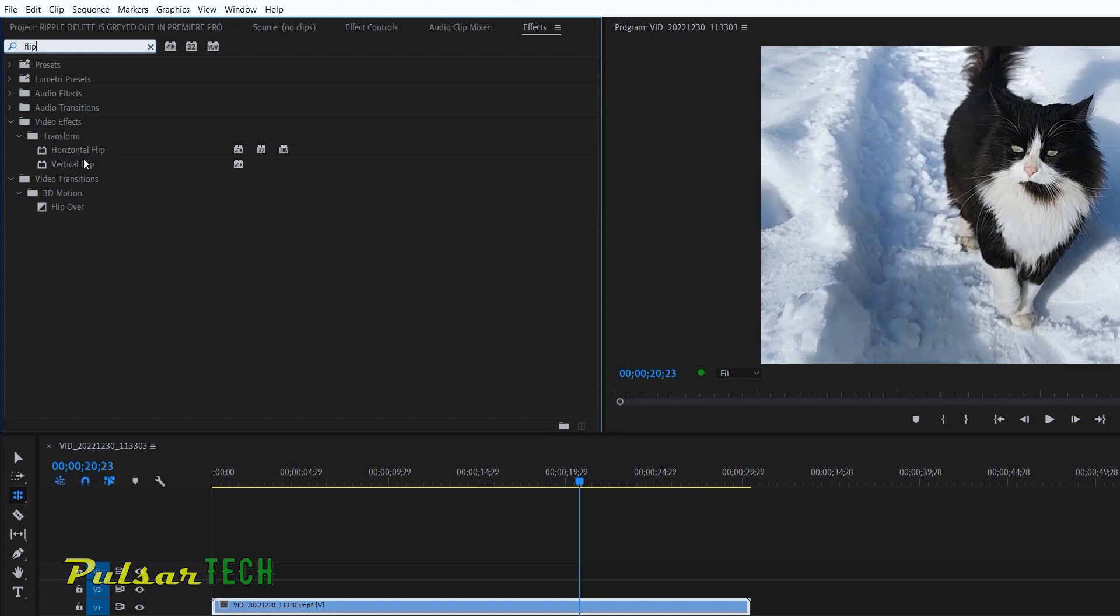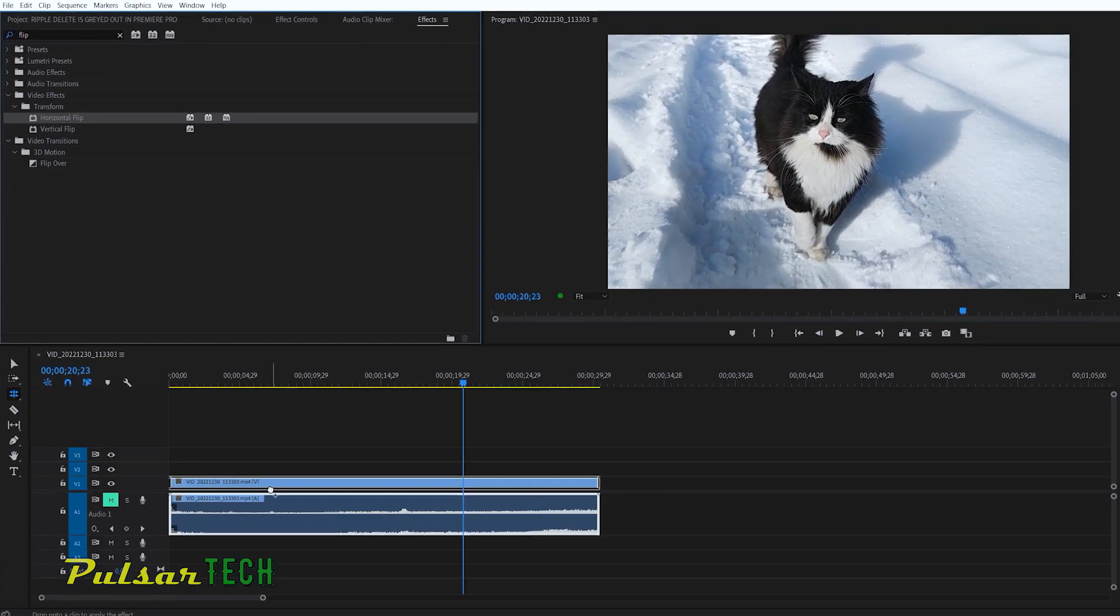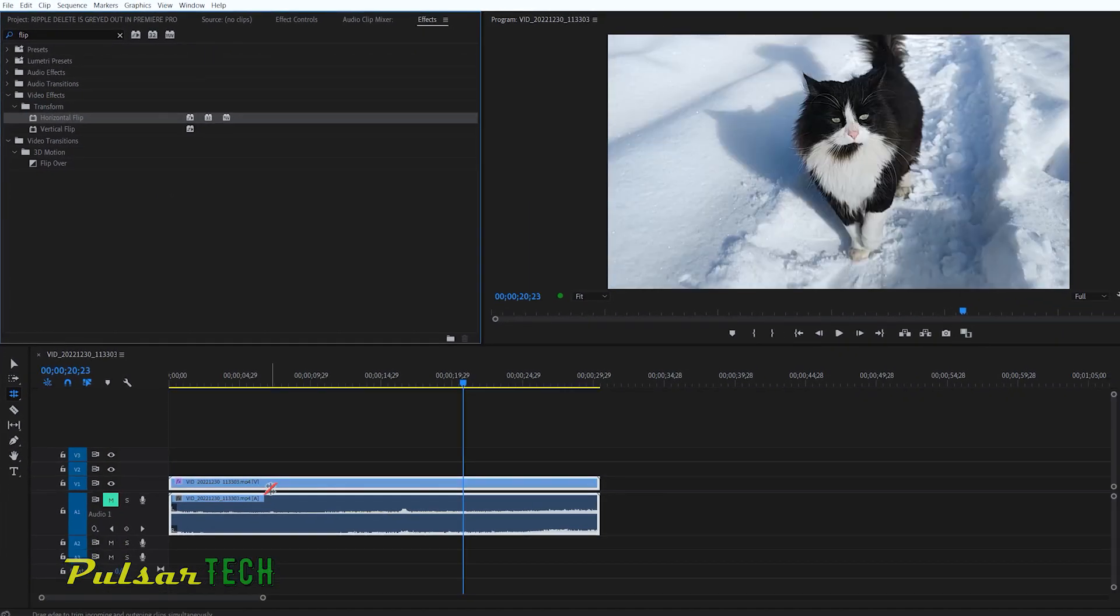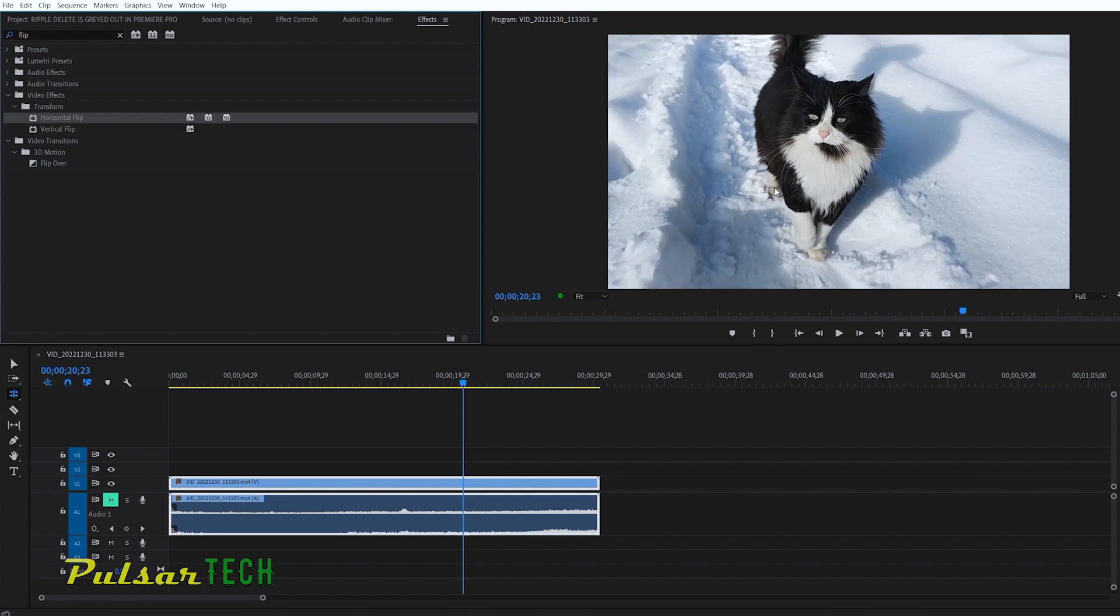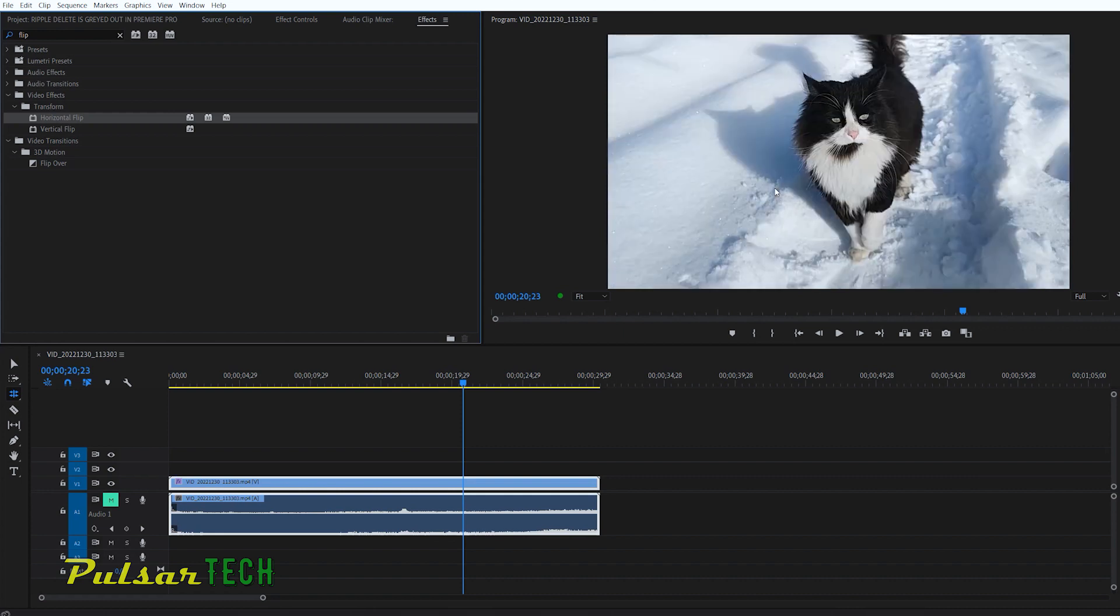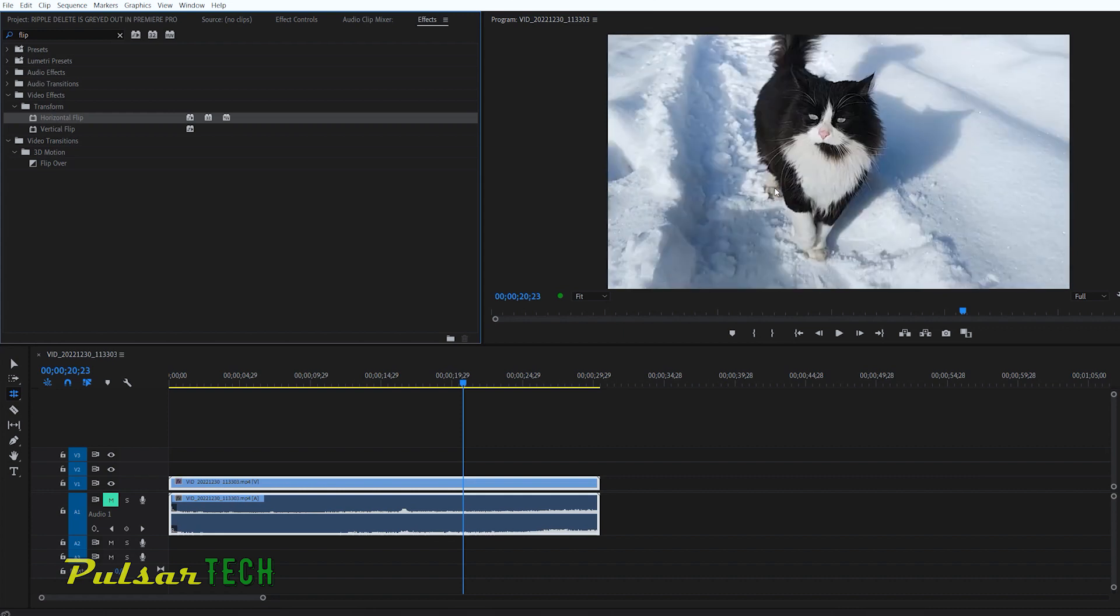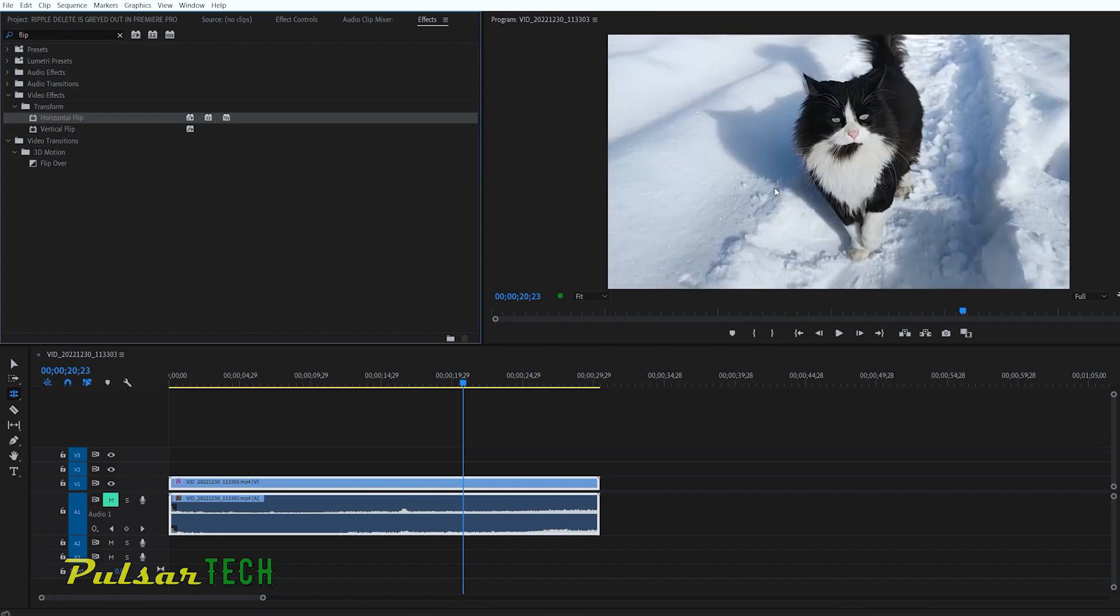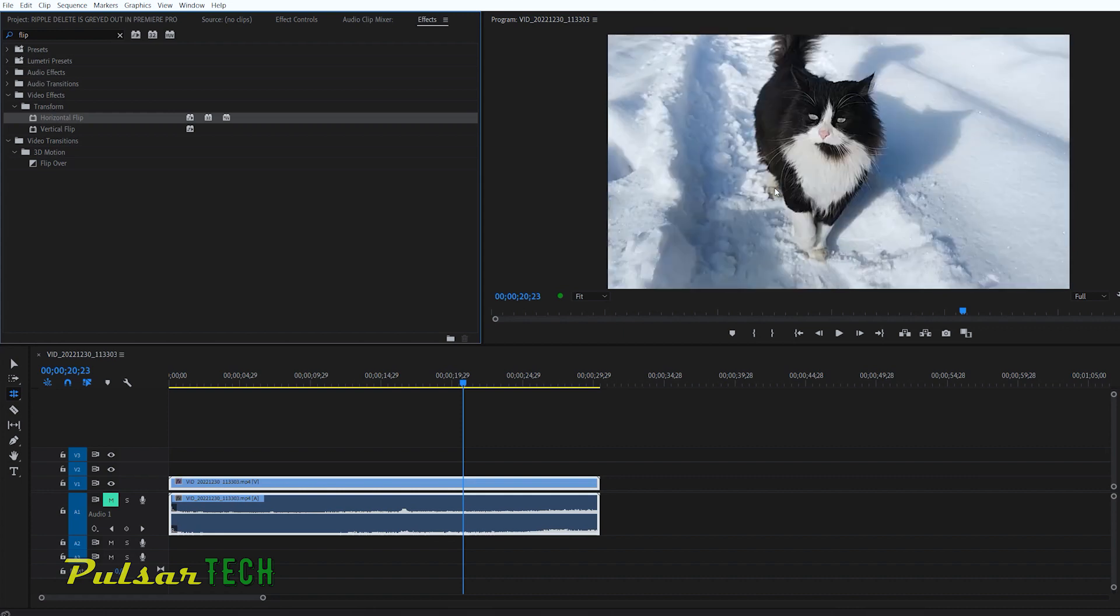And what it does is actually flips the image. So if you don't need to rotate it, but you just want to flip it, let's try the horizontal flip. As you can see, this is just the mirror. Like the cat was looking to the left. Now it's looking to the right. As you can see.